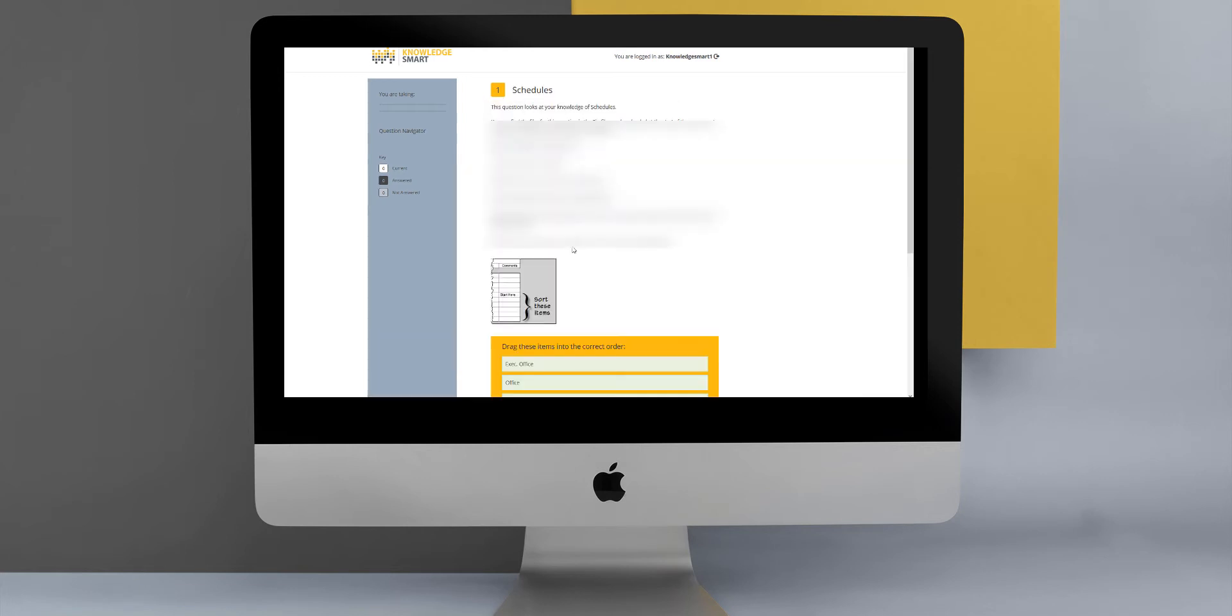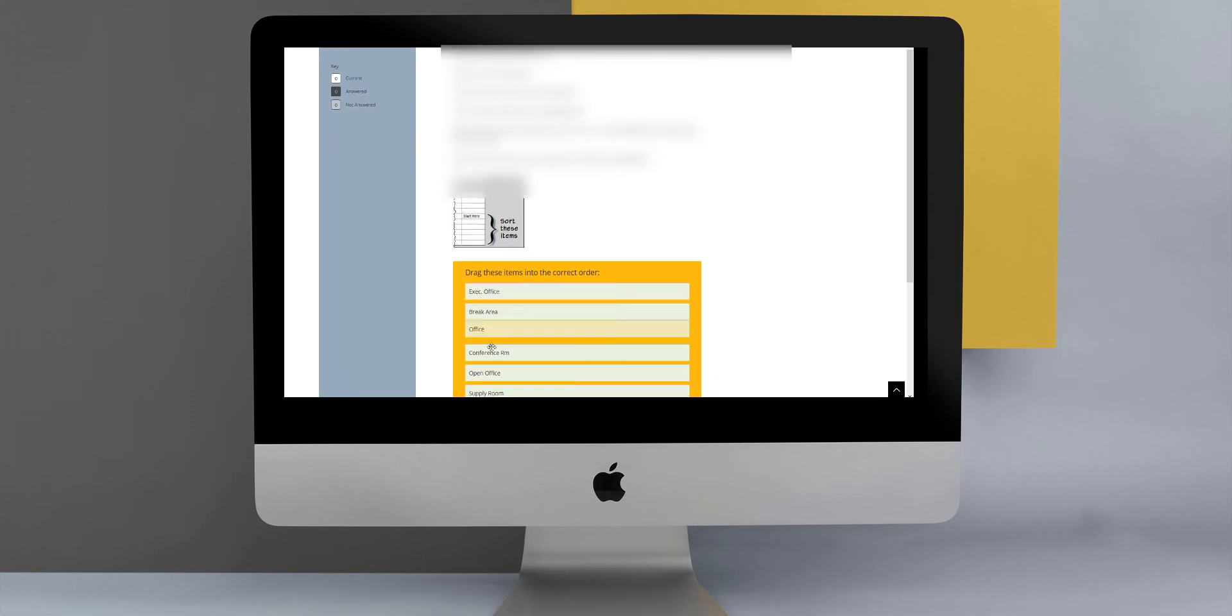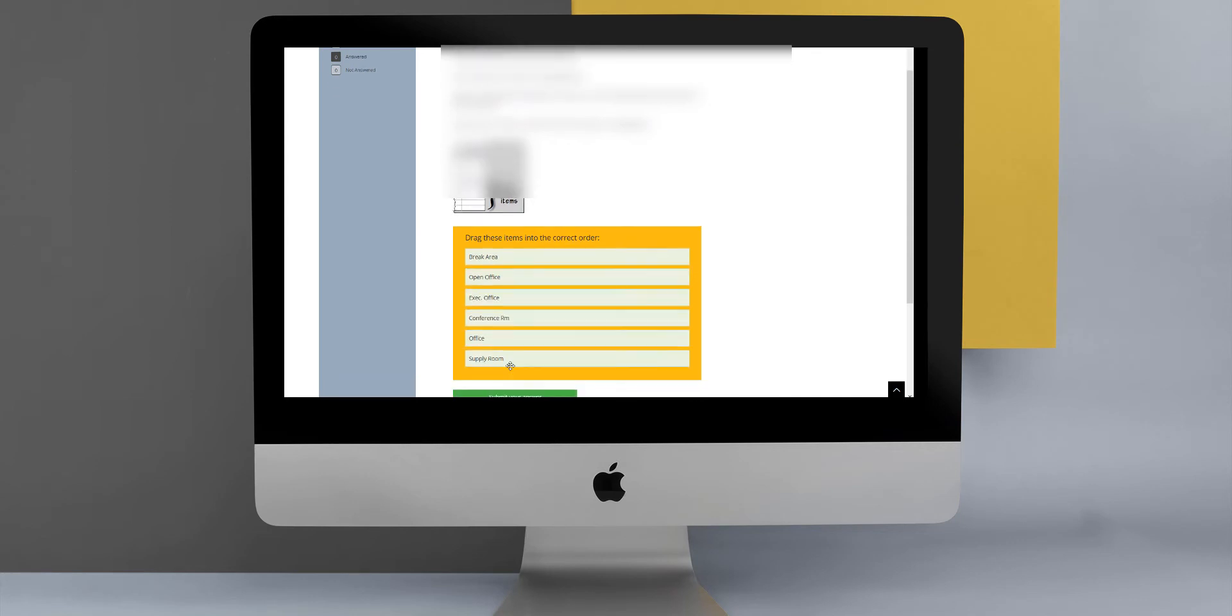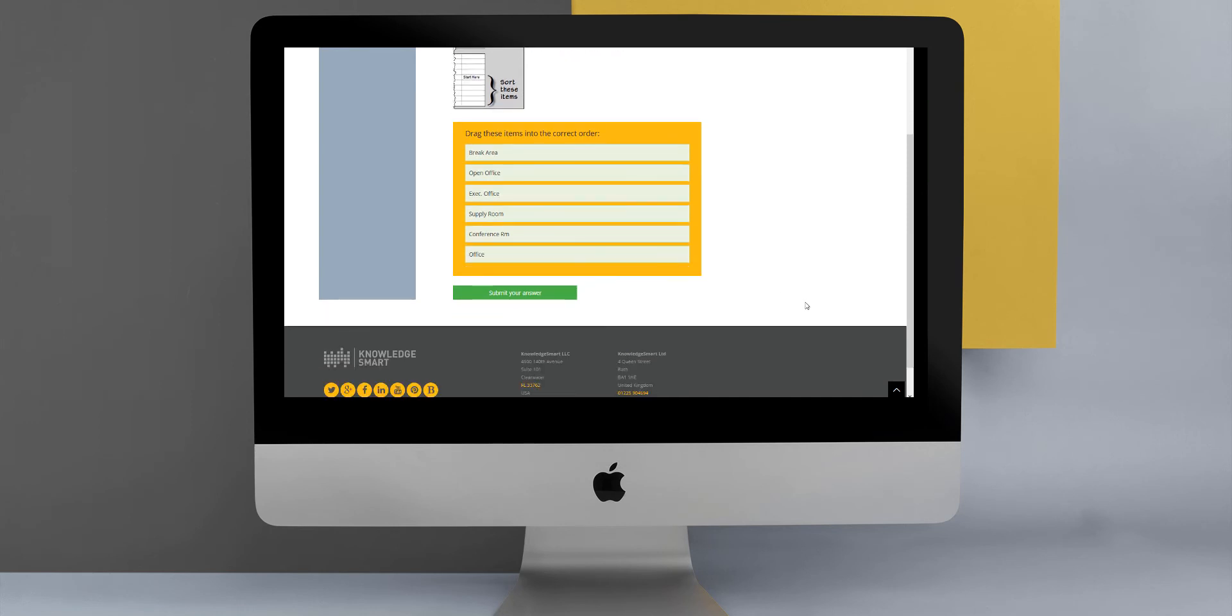The second type of question that you might come across is an order list question type. This question type requires users to place several items in the correct sequence. They need to drag and drop the answer options until they have the correct order. This type of question might be very good for assessing a specific workflow or sequence of steps, so just keep that in mind when you are designing any custom content.